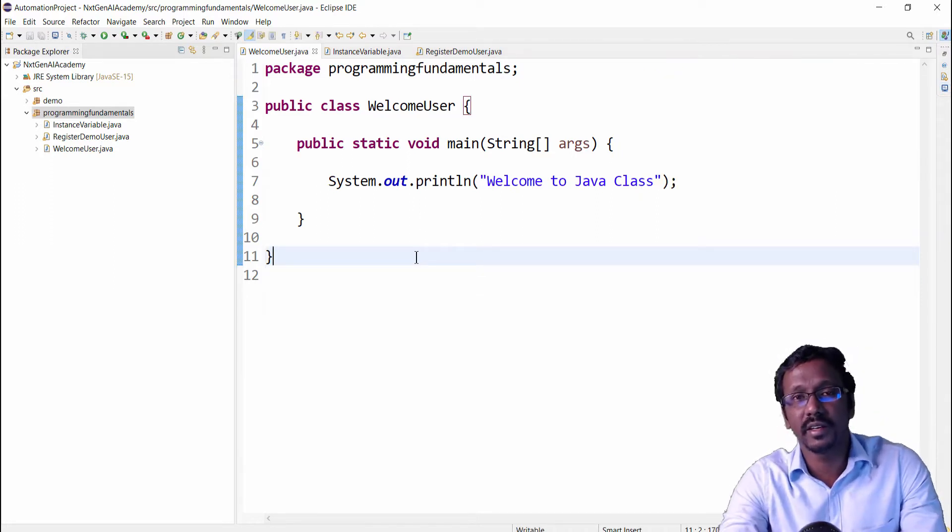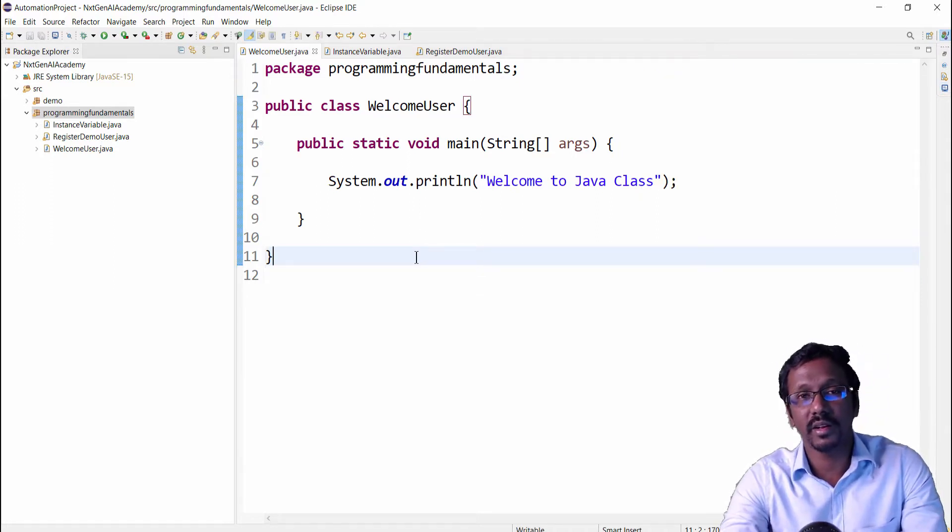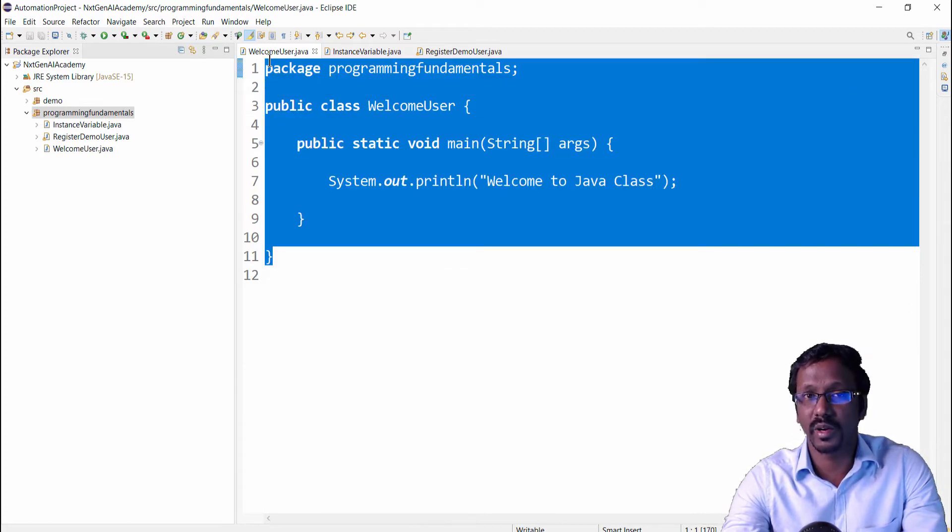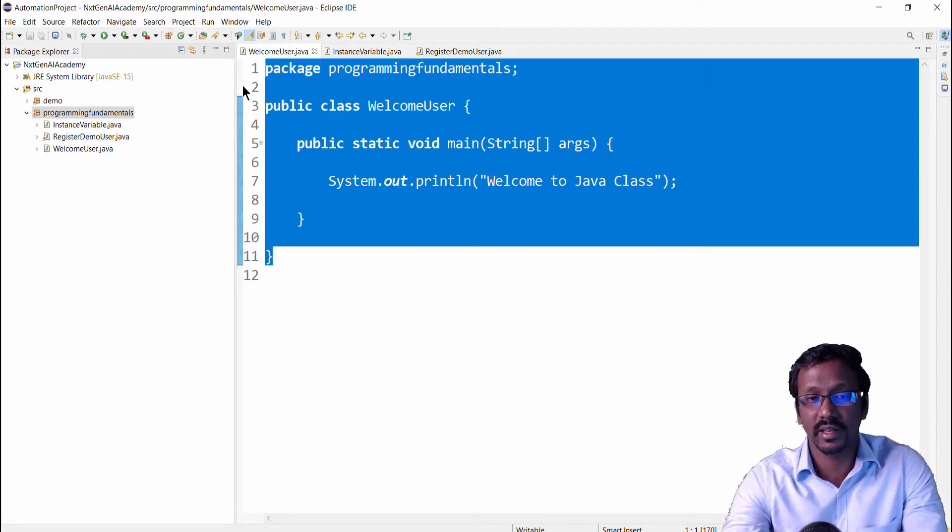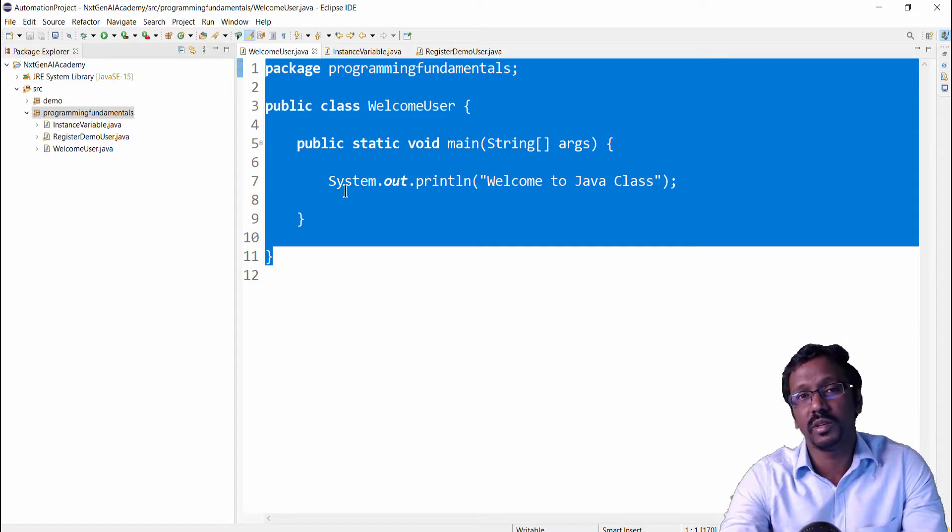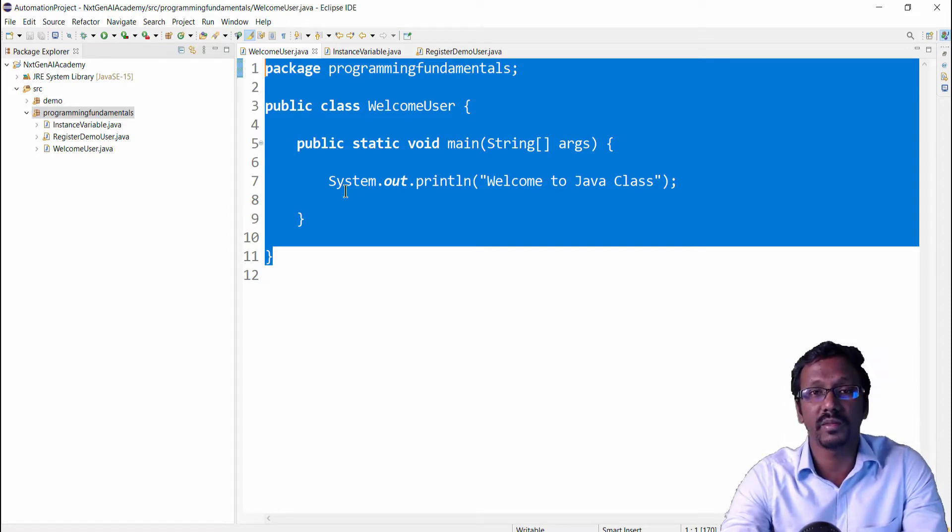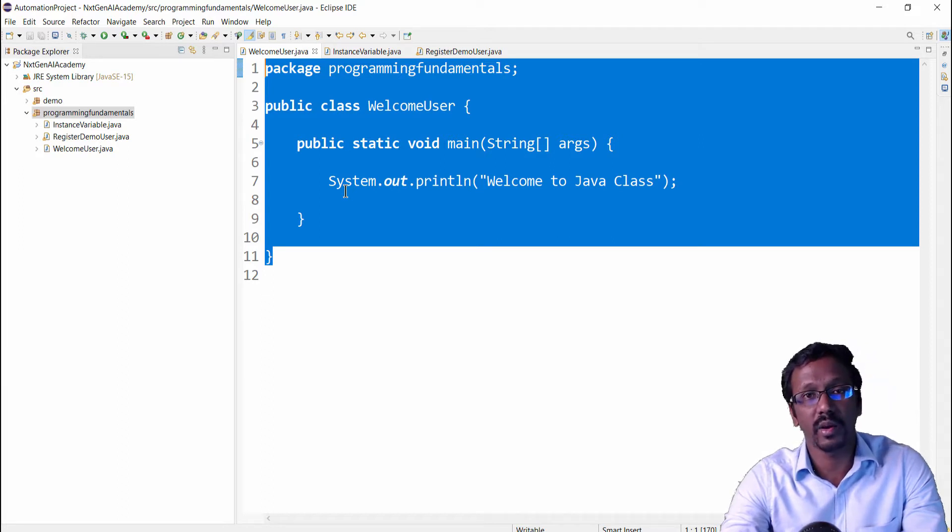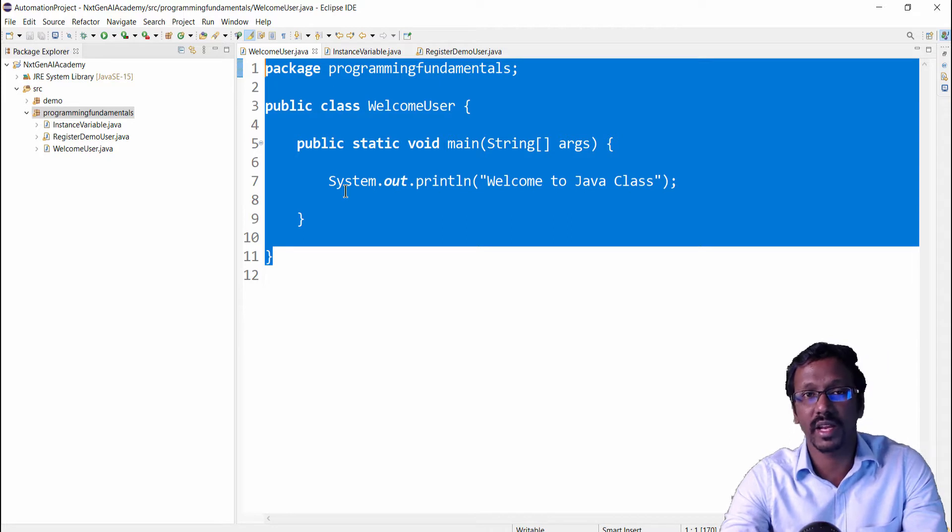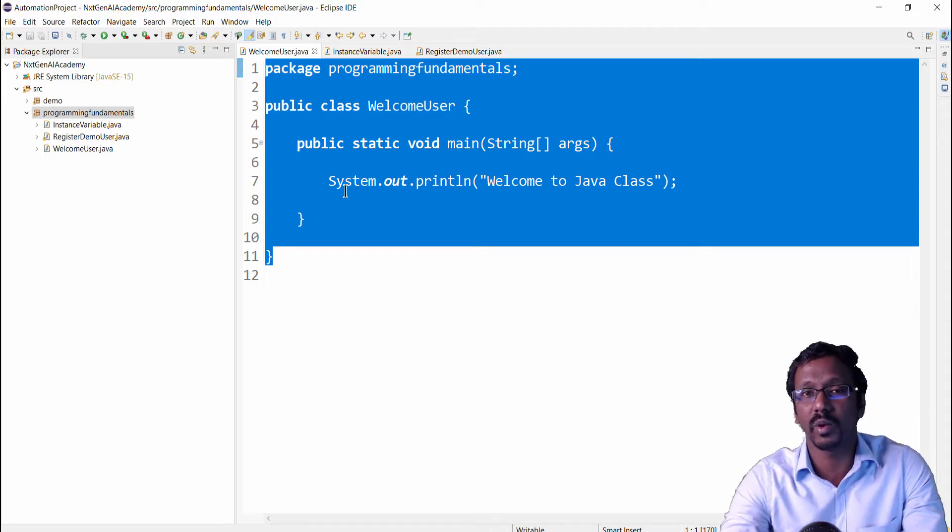Just think if a non-technical user sees this program, definitely he will not understand what this means. So now comes the importance of Java comments. I want to include some additional information in this program which describes some functionality or the entire program.